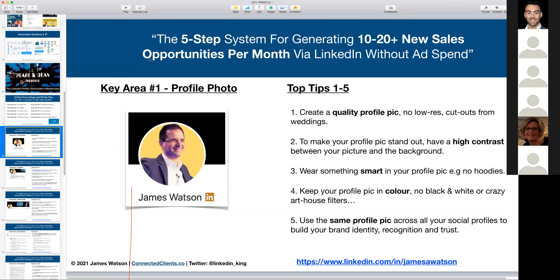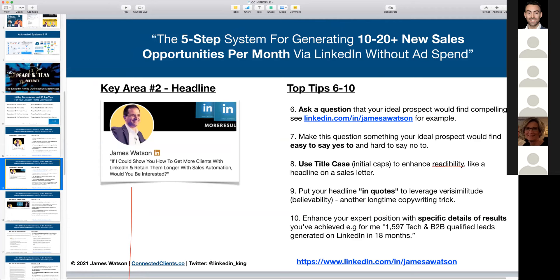Key area number two is the headline — the 120 characters immediately below your name. Traditionally, people put their job title there. Even LinkedIn conferences will tell you to do this, but that's just not the case. People don't really care about your job title — they're interested in what's in it for them. Radio WIIFM: get to the point and show them how you can help them, or make it clear why you're an expert.